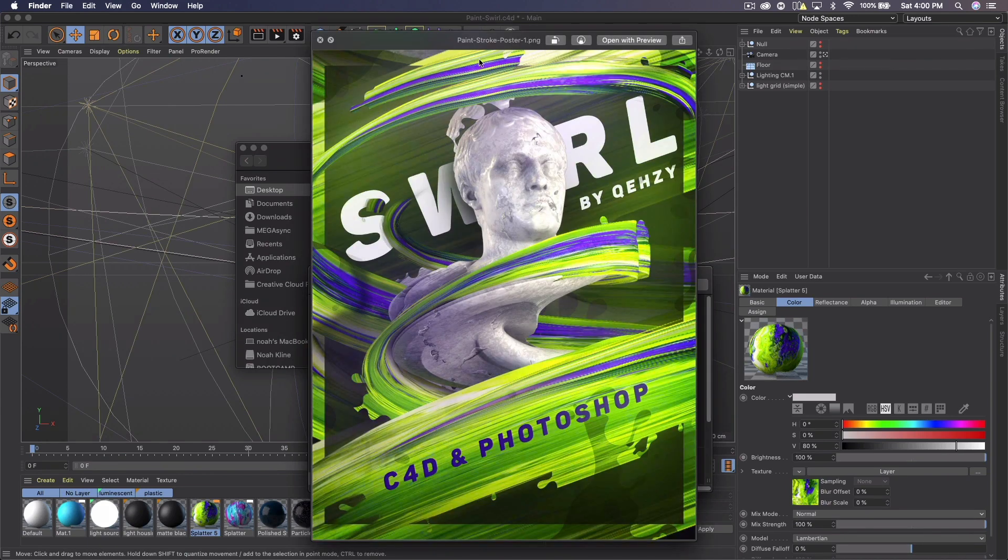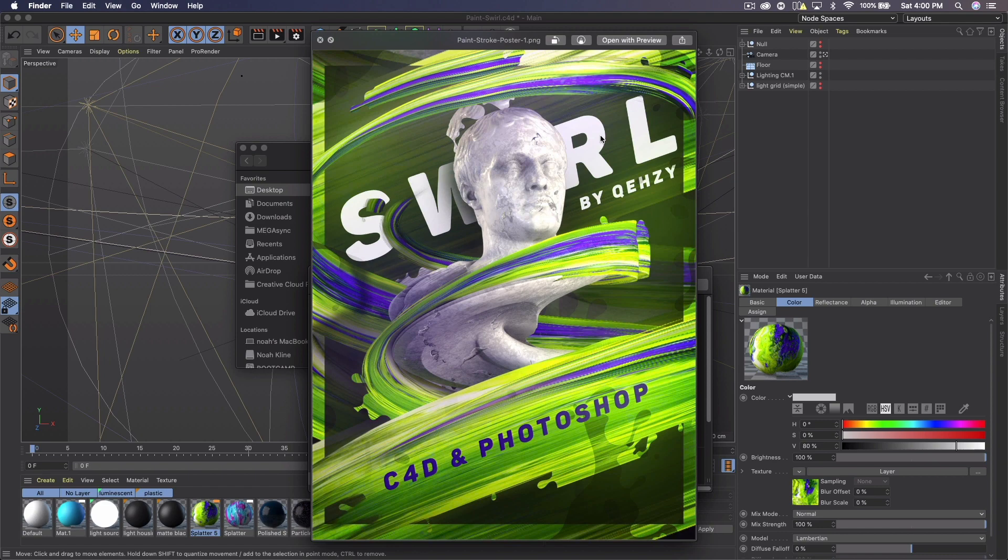If you're actually interested in creating a poster like this with the Photoshop part and everything, I did a Skillshare class on this whole process. And if you use my link down below, you get Skillshare free for 2 months.